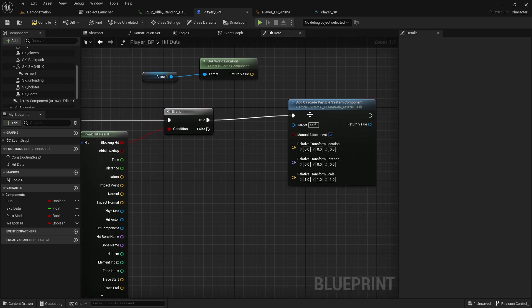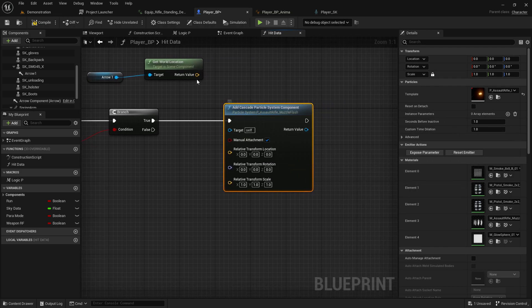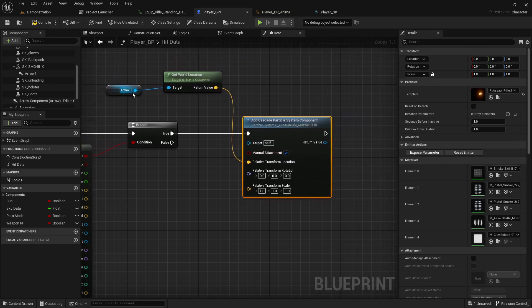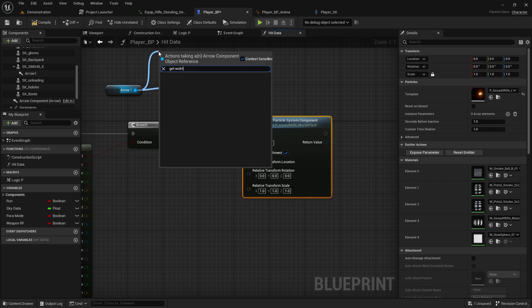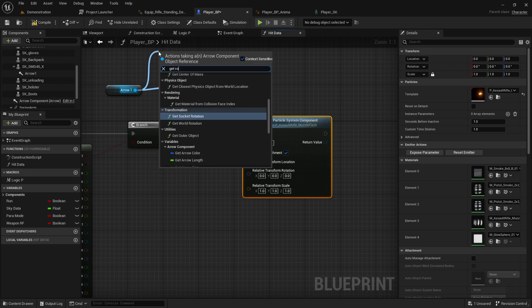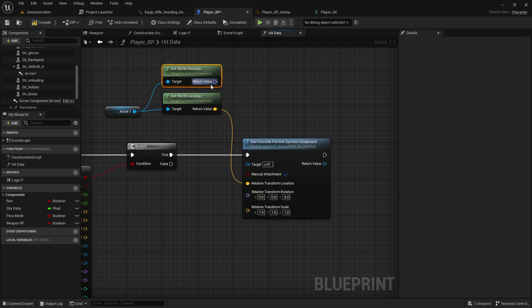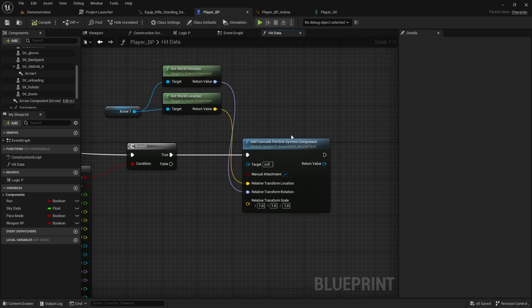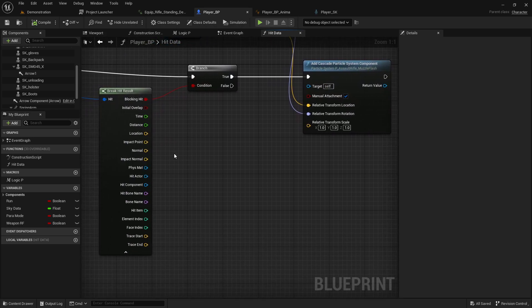We need to connect the location, and we also need to get the world rotation. So here we have the location and rotation for playing the VFX.